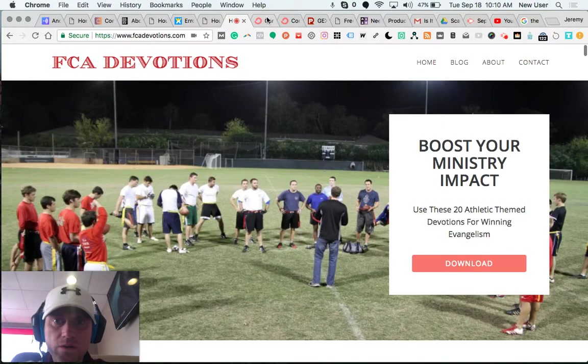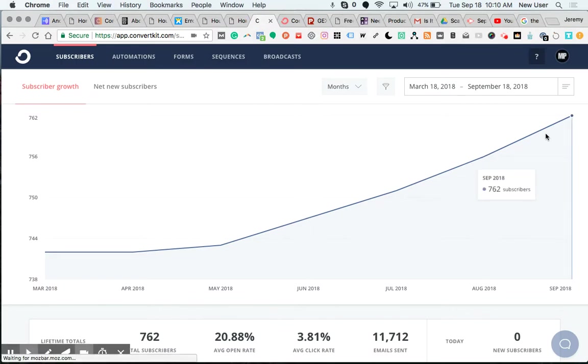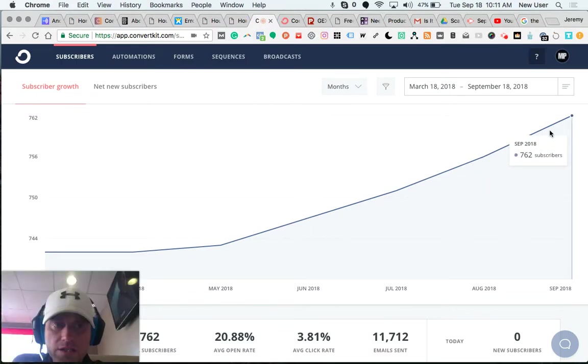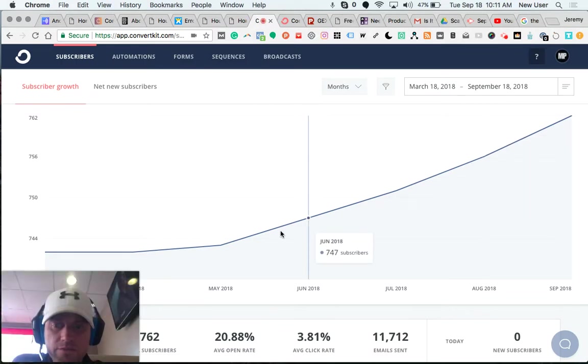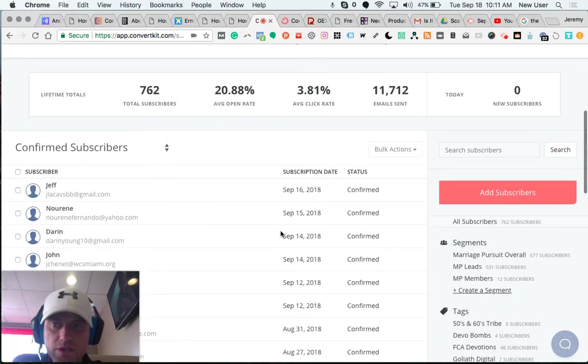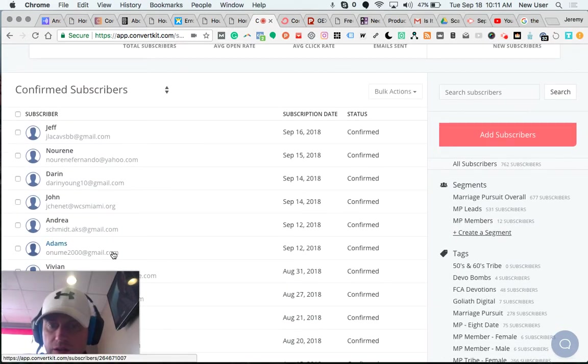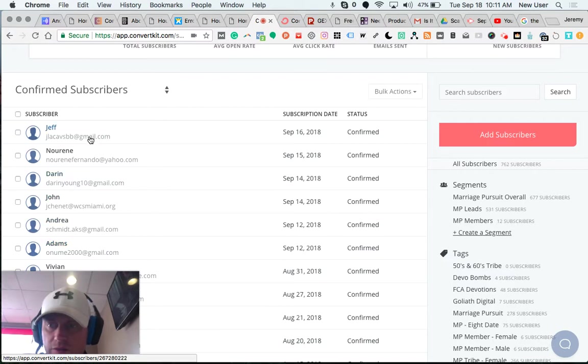So I'll show you inside my ConvertKit. I get a decent number of subscribers. In particular, for the last, let's just say six days, six new subscribers.